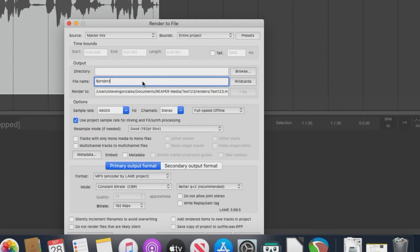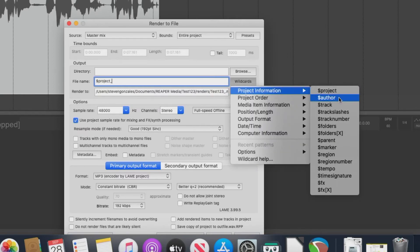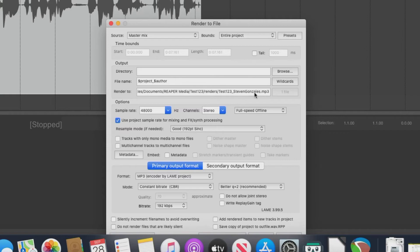Let's say underscore, and again, wildcards, project information and author. And now, the name is inside the audio file name. This is very, very cool.